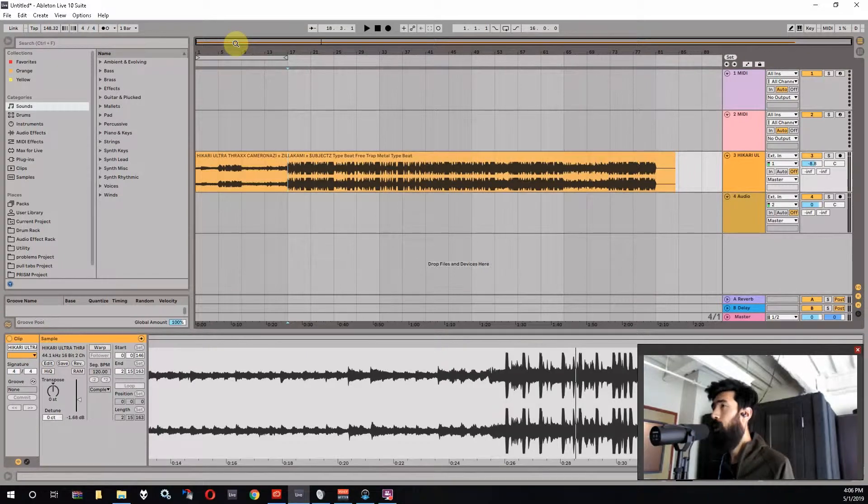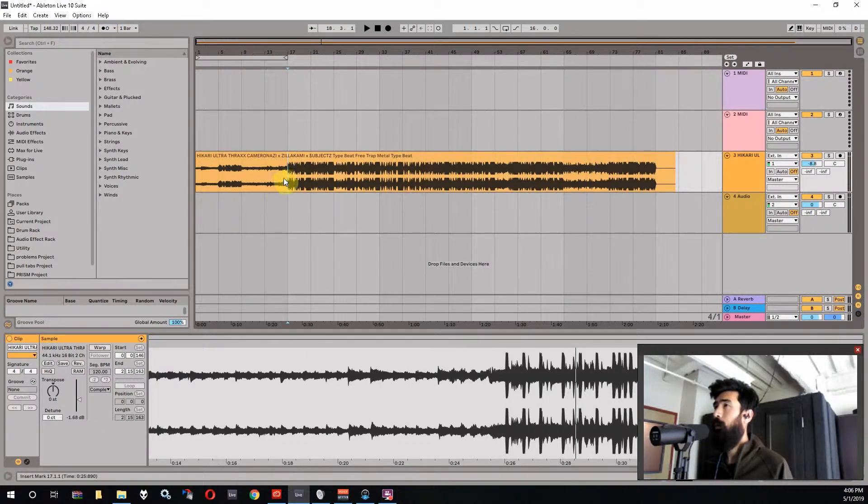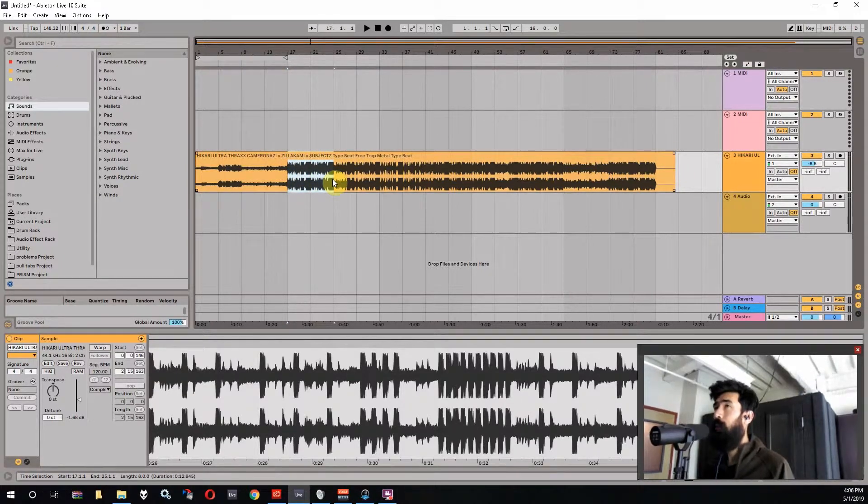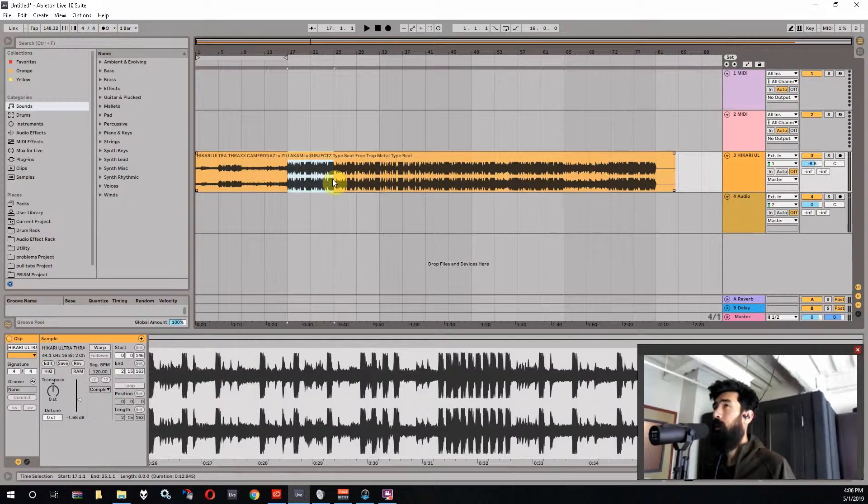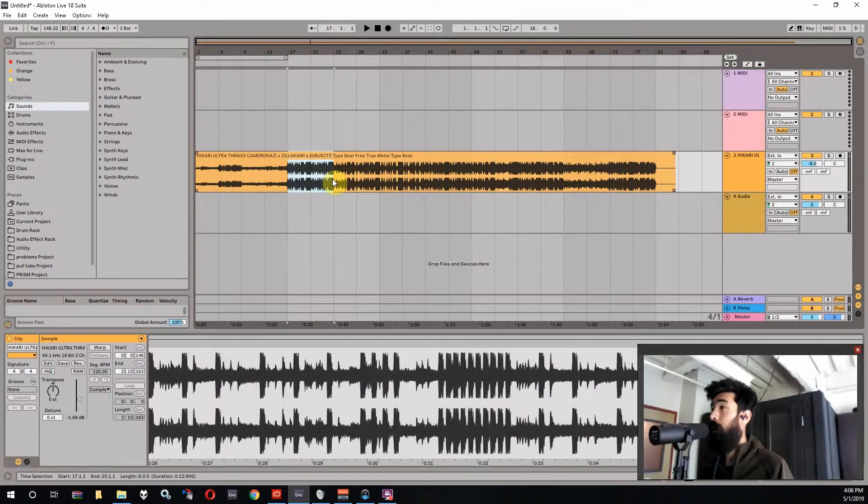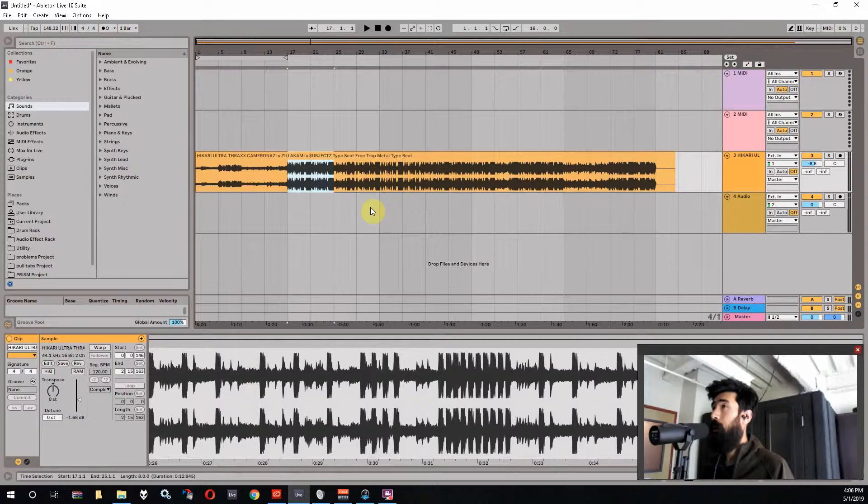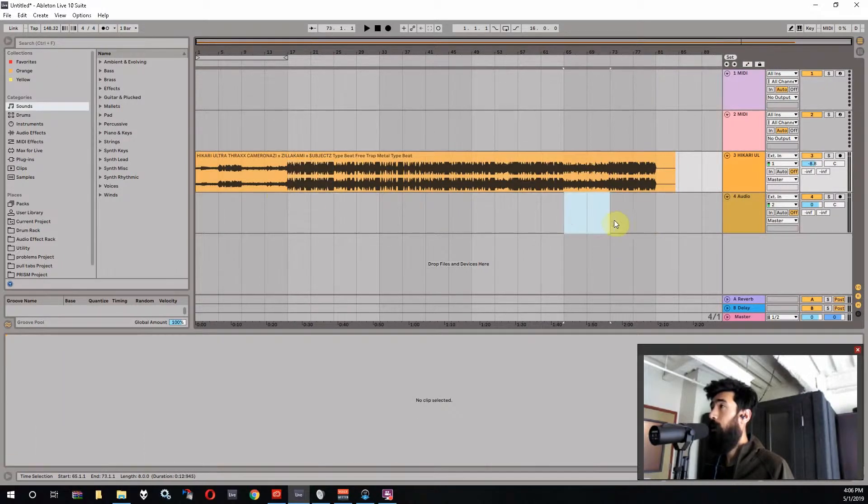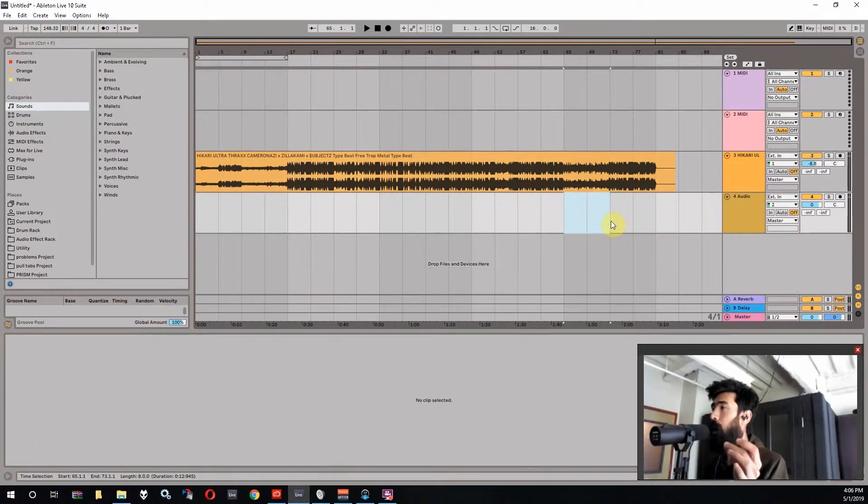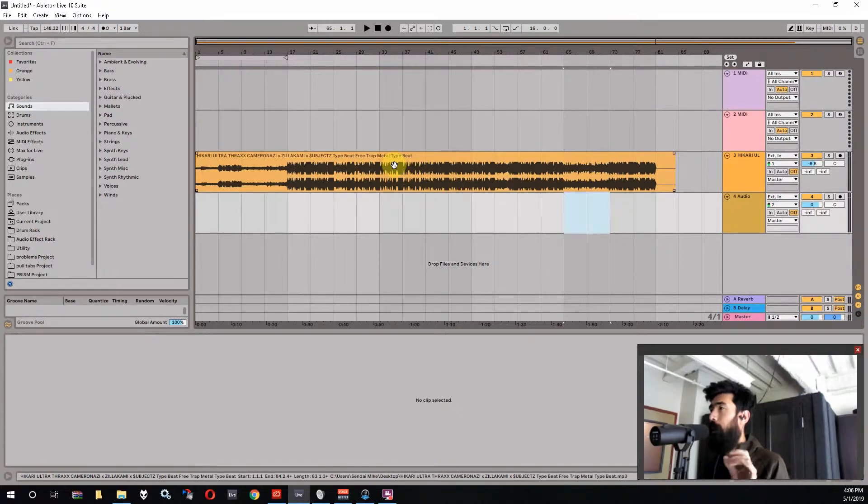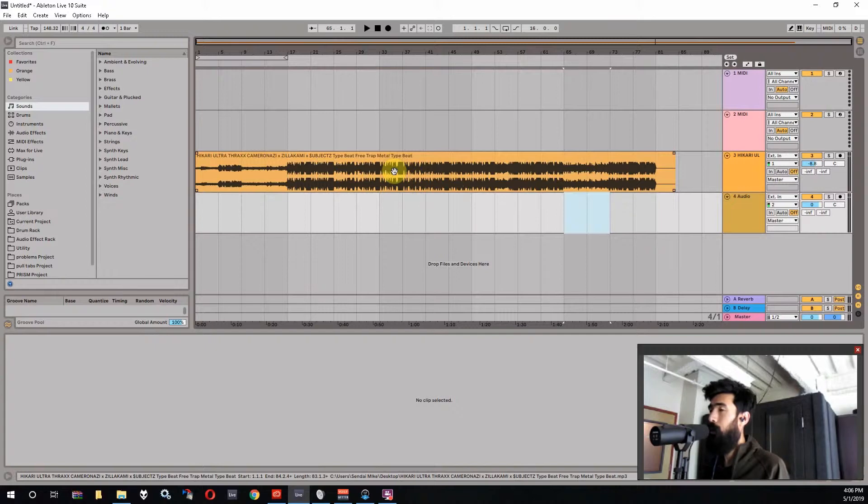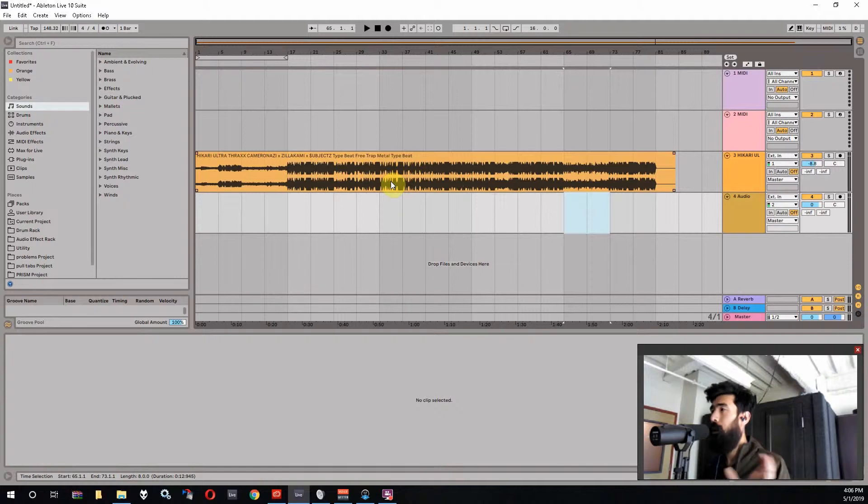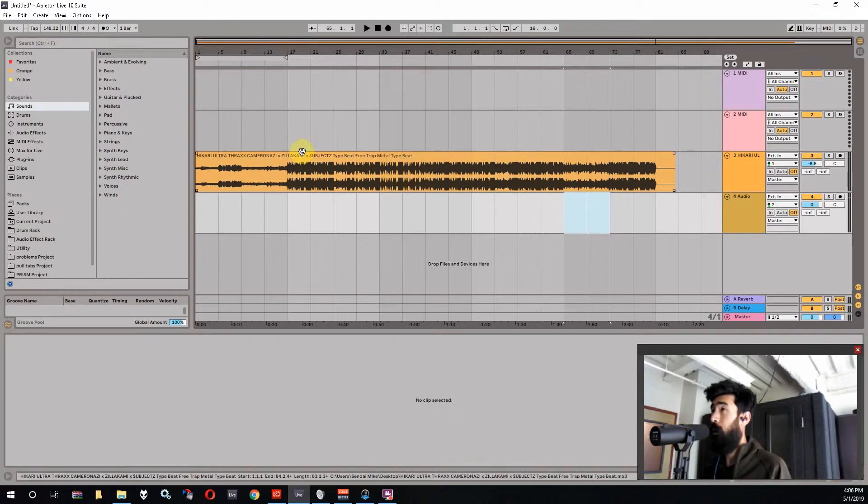But say if you record a hook over this portion and you had the tempo set to 148.3 instead of 148.32, and then you copied that hook over here with the grid, you're going to be just a little bit off, right? So that's why it's really important to get as close as possible. So for whatever arrangement stuff you're doing later down the road, after recording, everything stays lined up and you don't have to fuck around with nudging things at all.